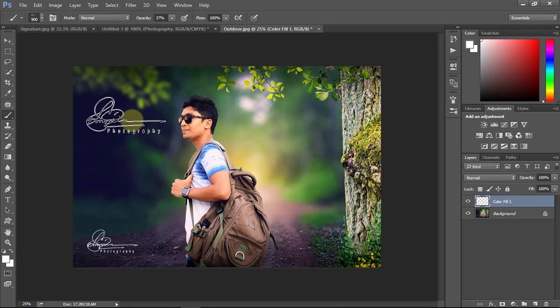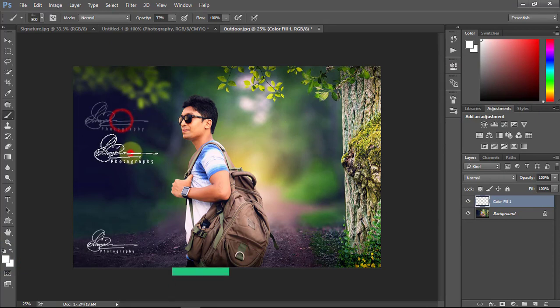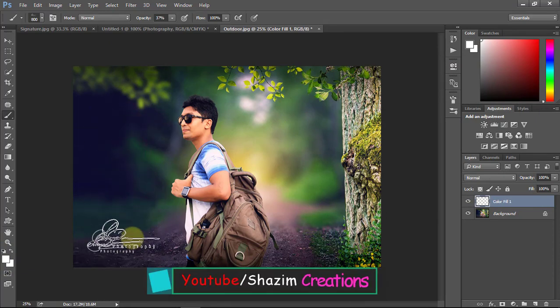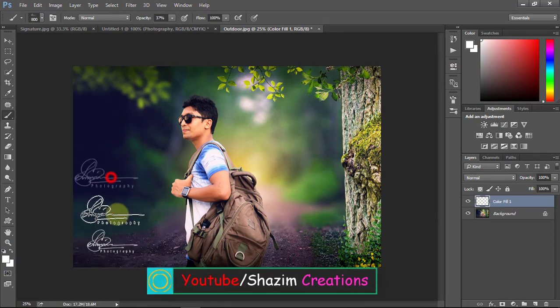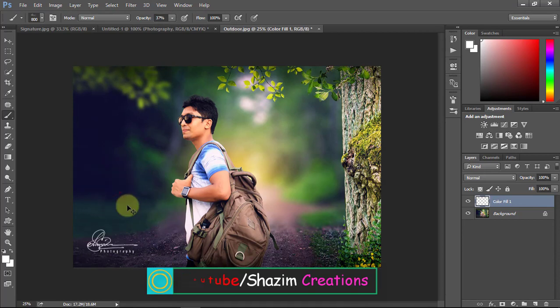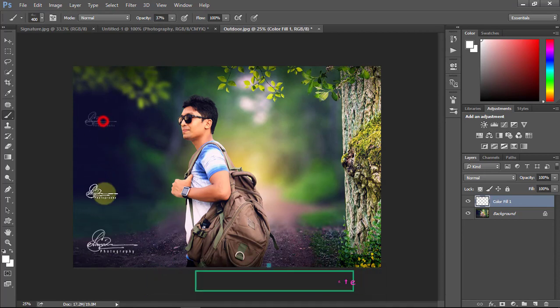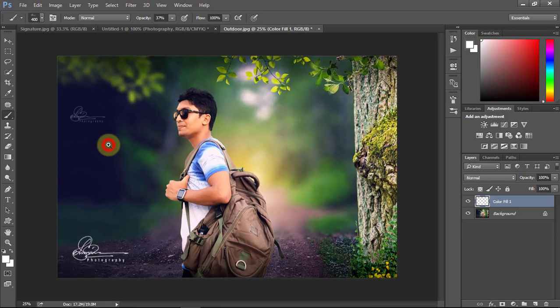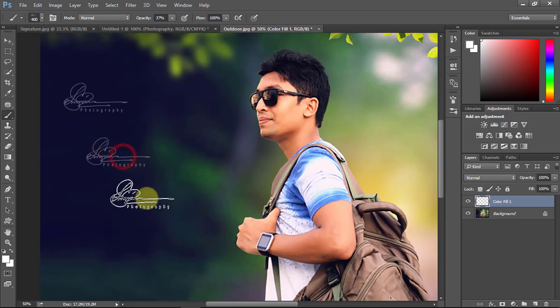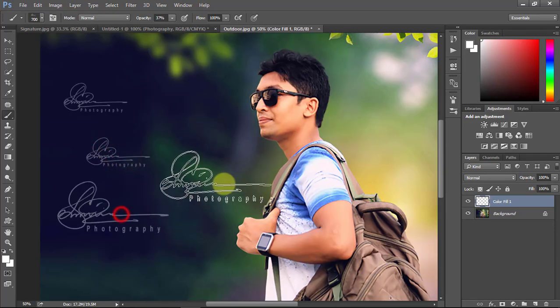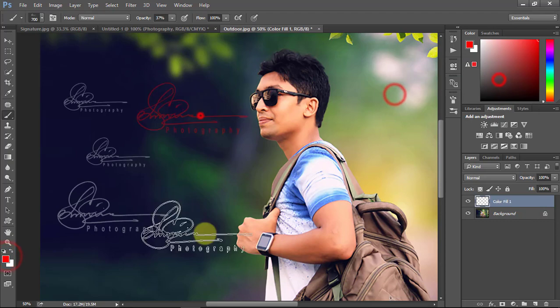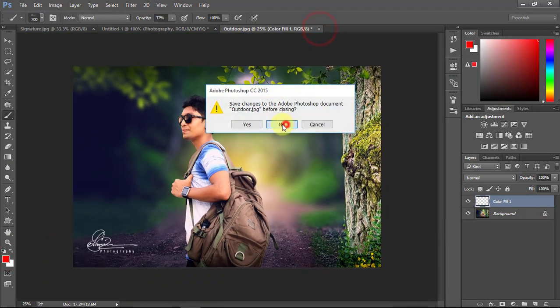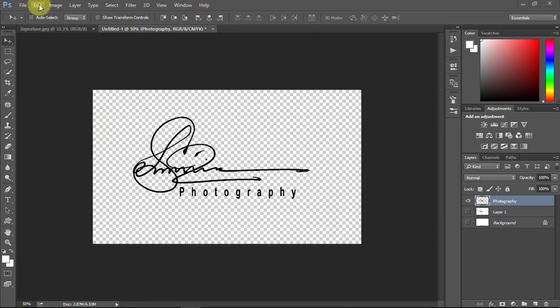You can easily zoom in and zoom out your signature brush. If you like our tutorial, please subscribe our channel for more update tutorials. Please like, comment and share our videos. Thanks for watching our tutorial. Thank you so much.